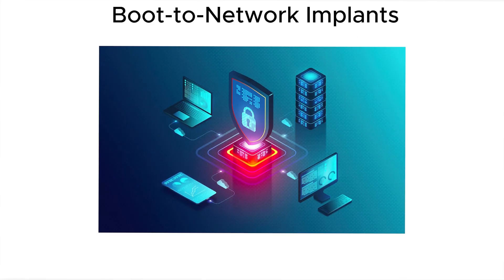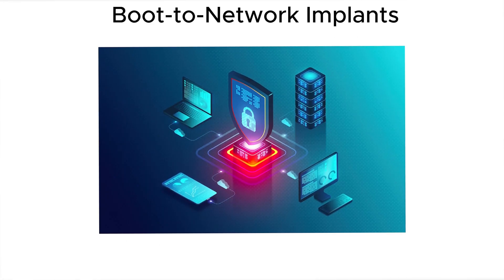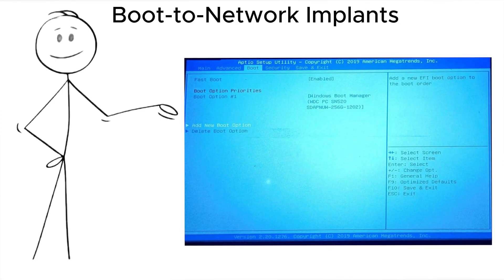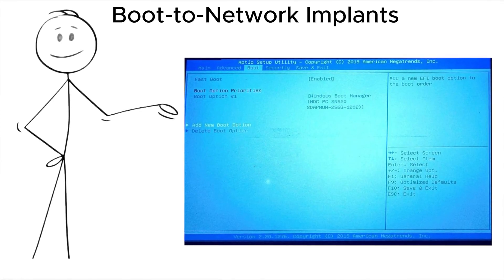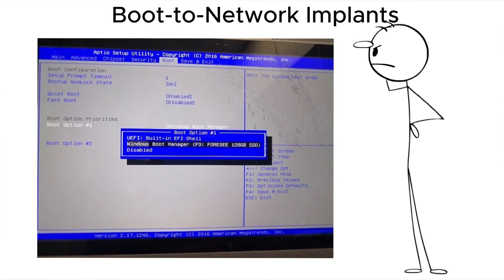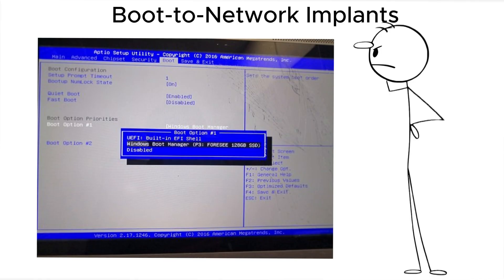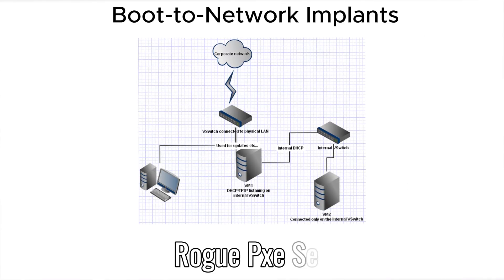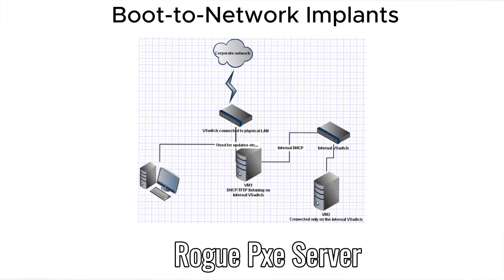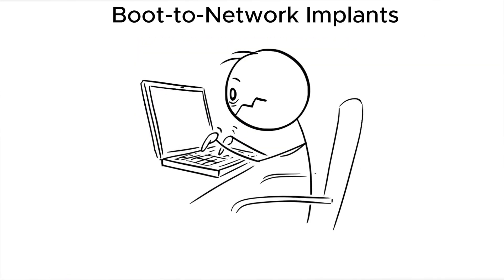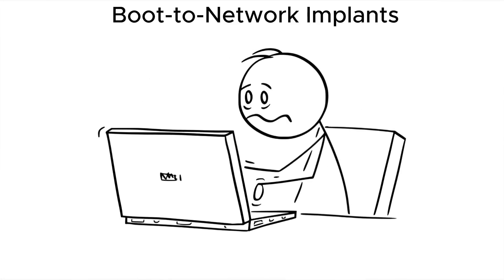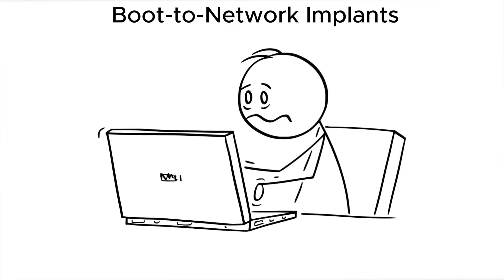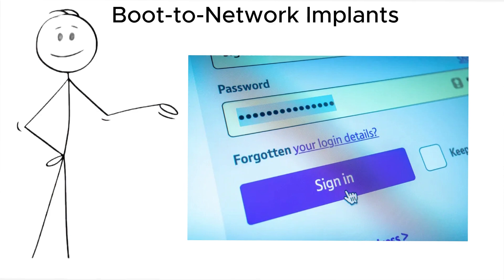There's also boot-to-network implants. This involves modifying your laptop's boot order and redirecting it to boot from a malicious network source, usually a rogue PXE server nearby. The attacker controls the OS your machine runs before it even reaches your drive. It can mimic your login screen perfectly,